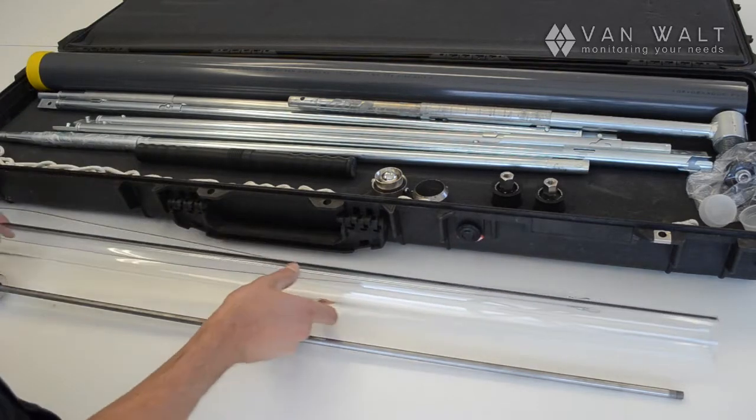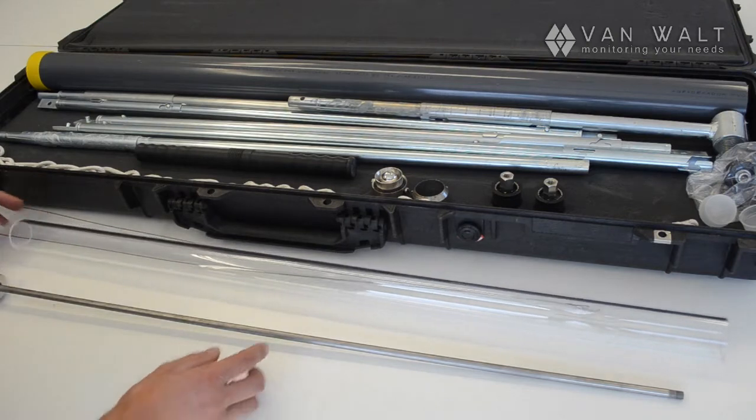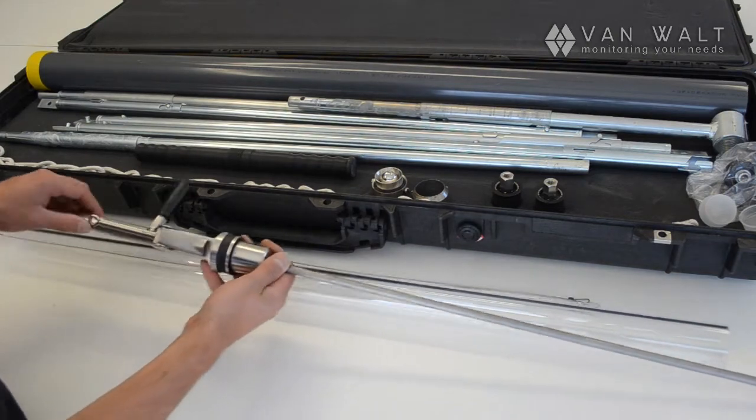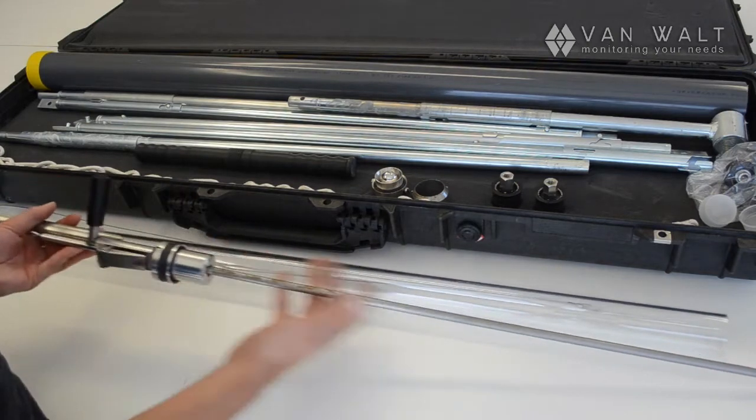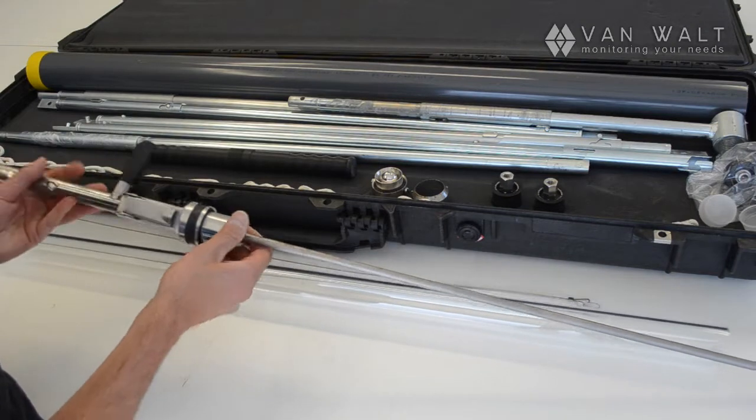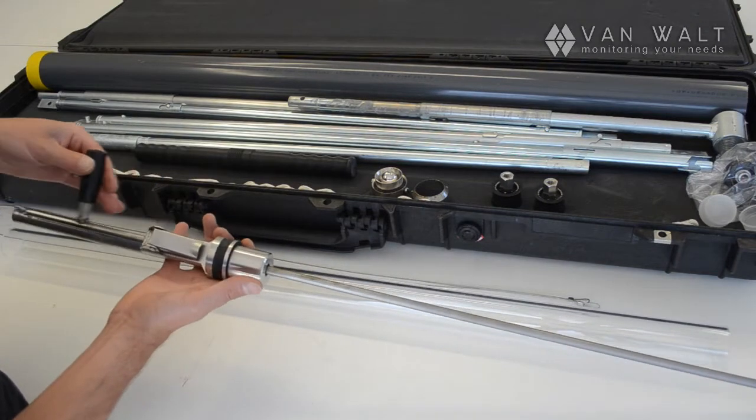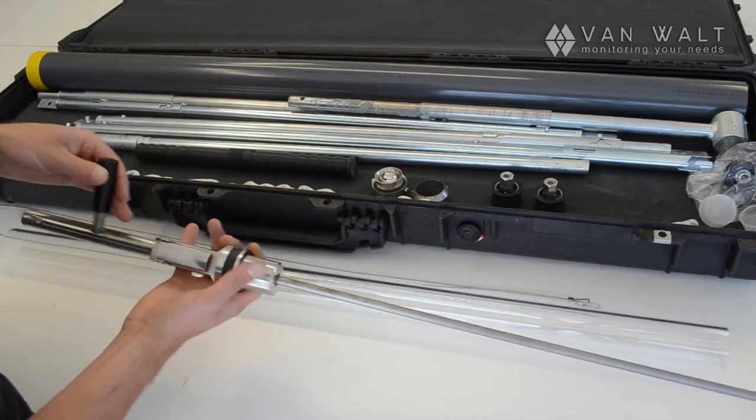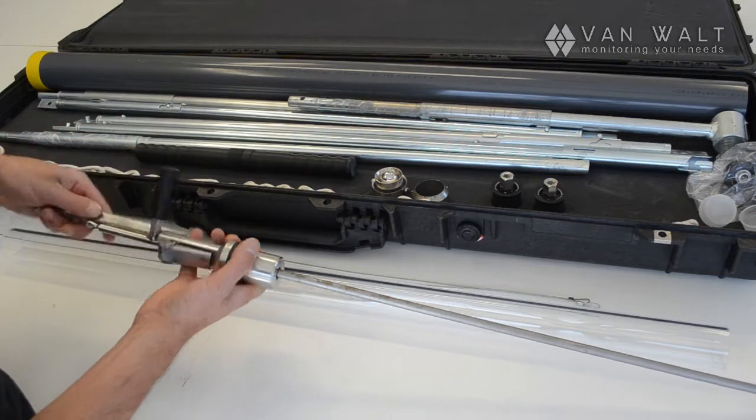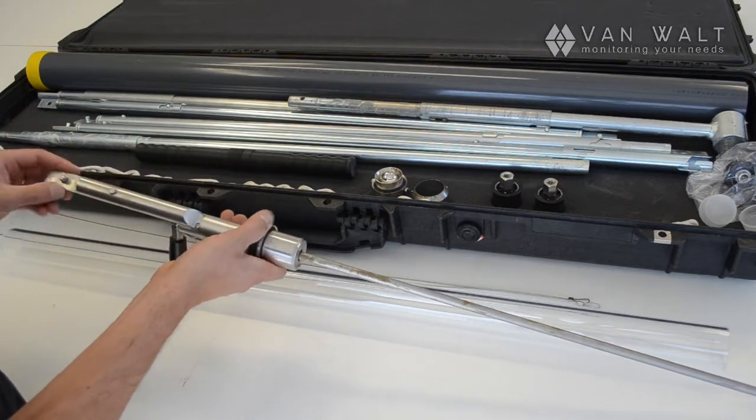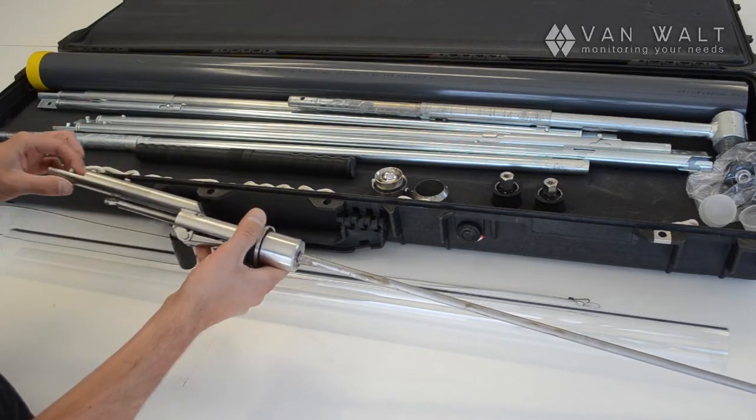Now we'll put this together. We'll have a quick look at the main part of the sampler here. There is a handle on the piston actuator. There is a spigot here to attach your extension rods with.